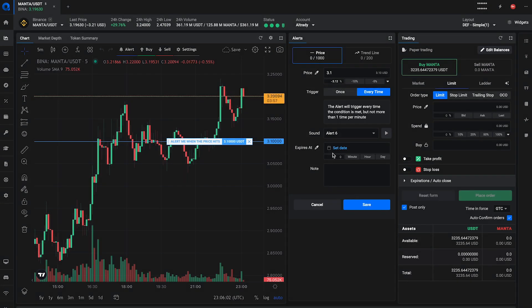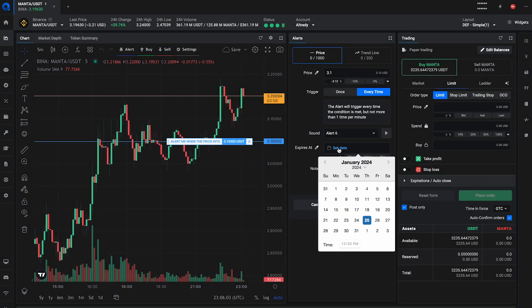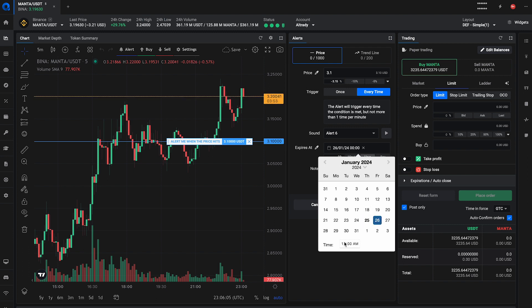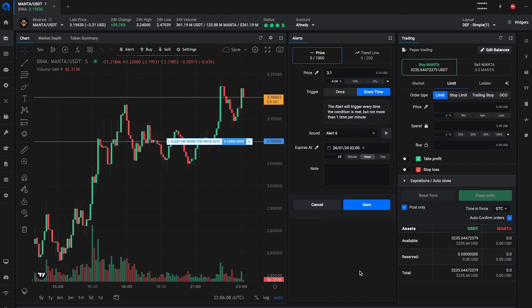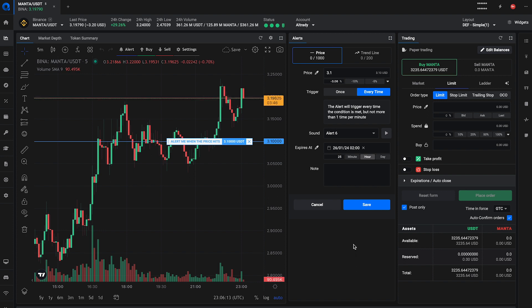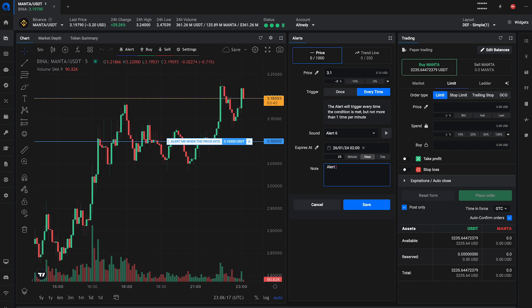If you want the alert to only be valid for specific time, you can set an expiration date and time. This will remove the alert if the price is not hit before the time is up. You can also label the alert to remind yourself of why you created it.